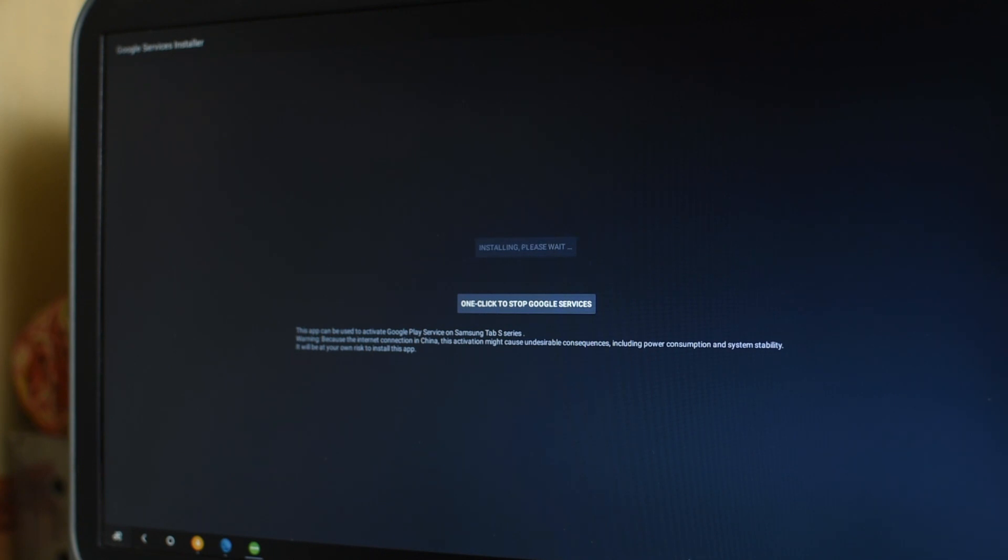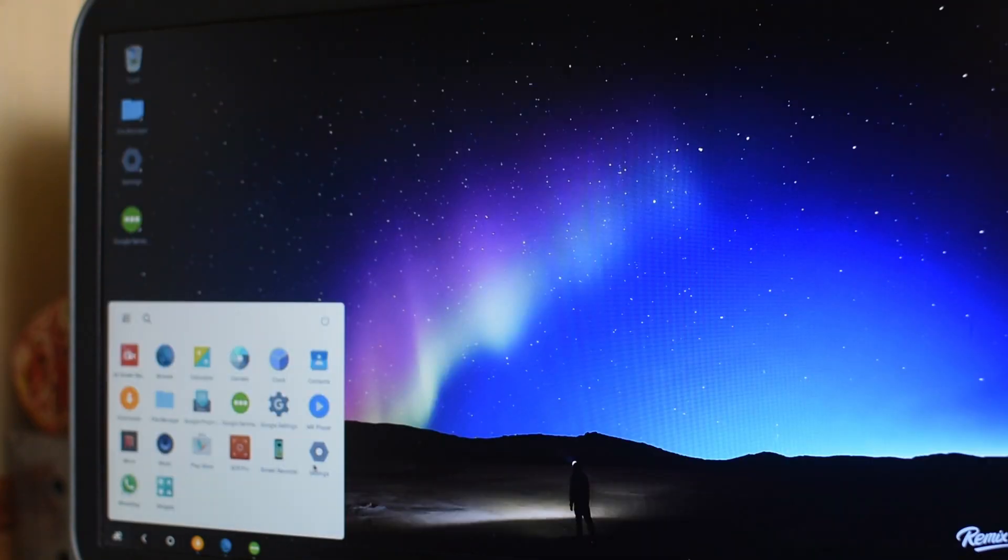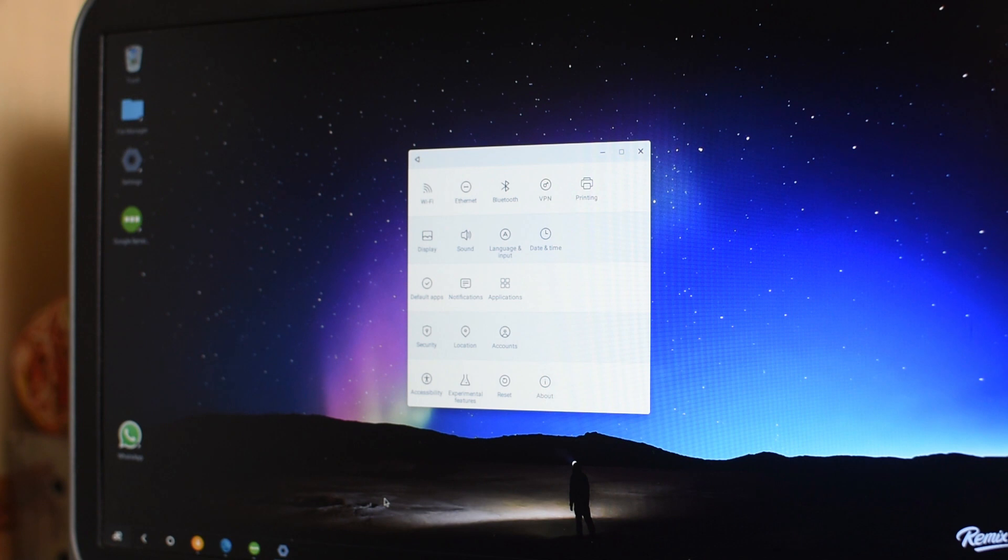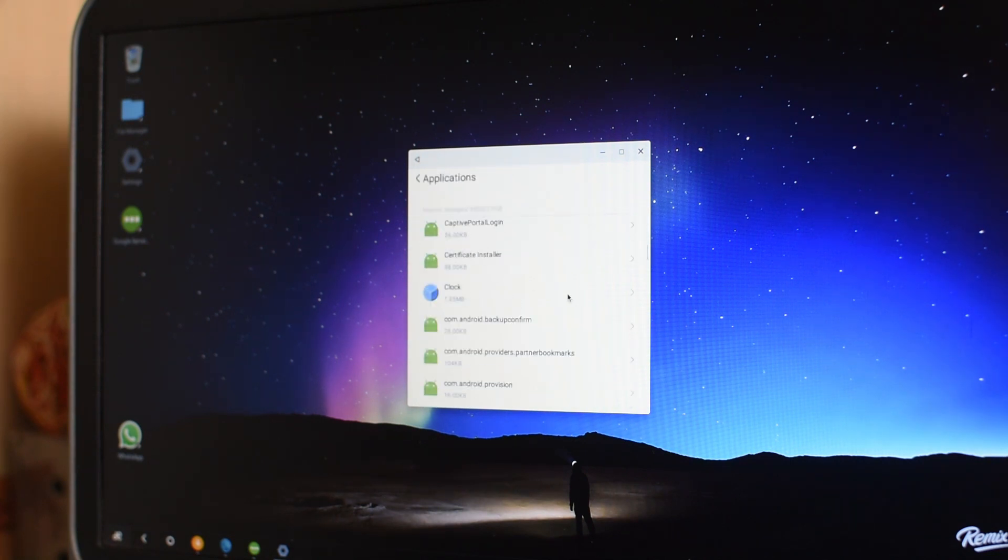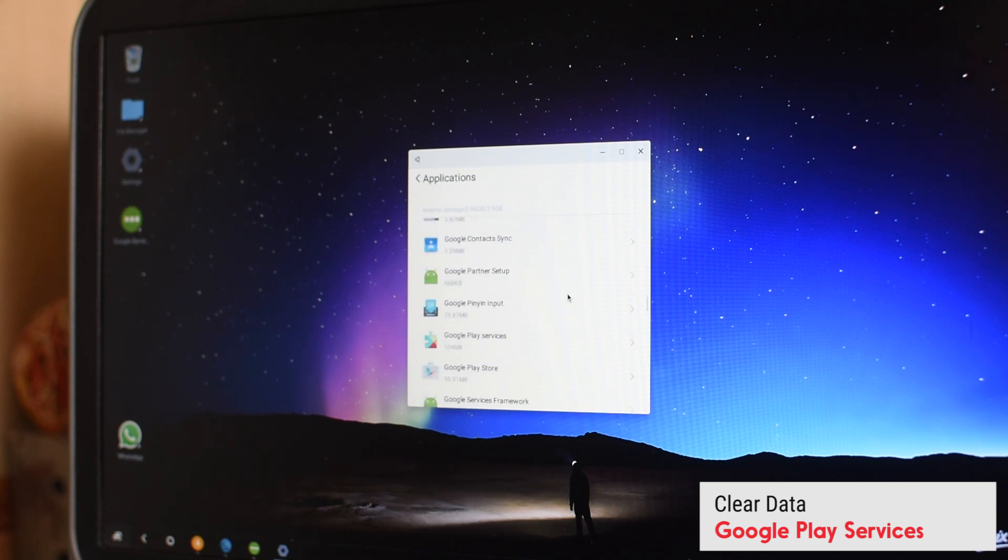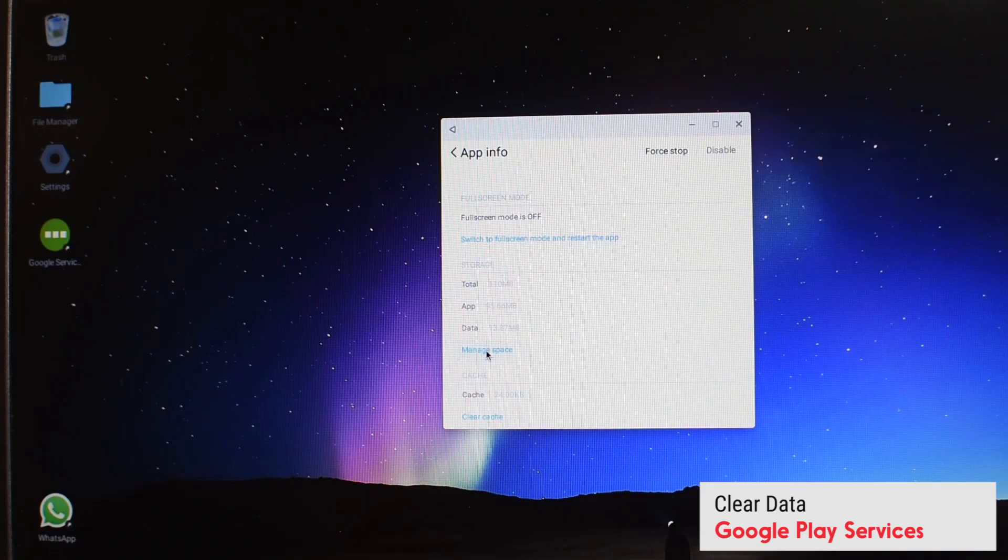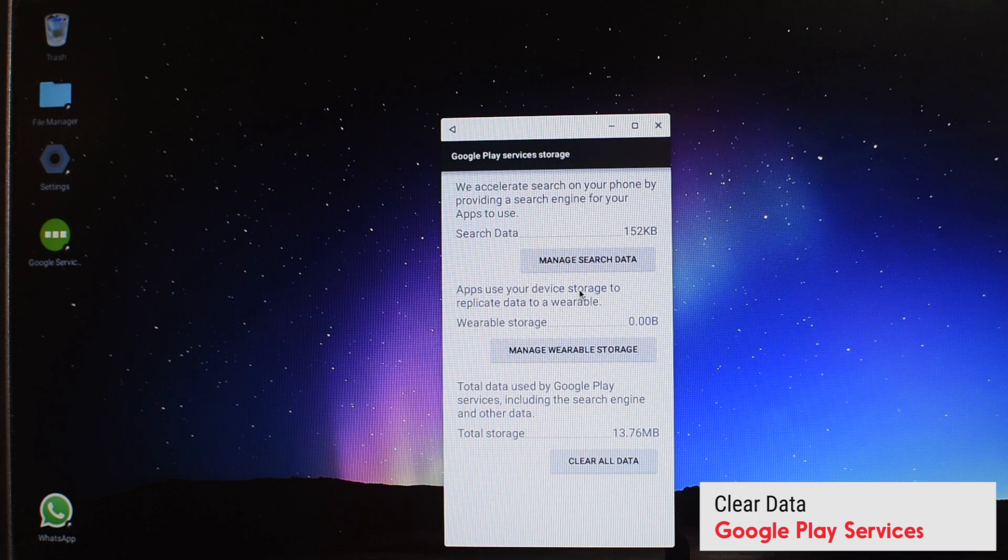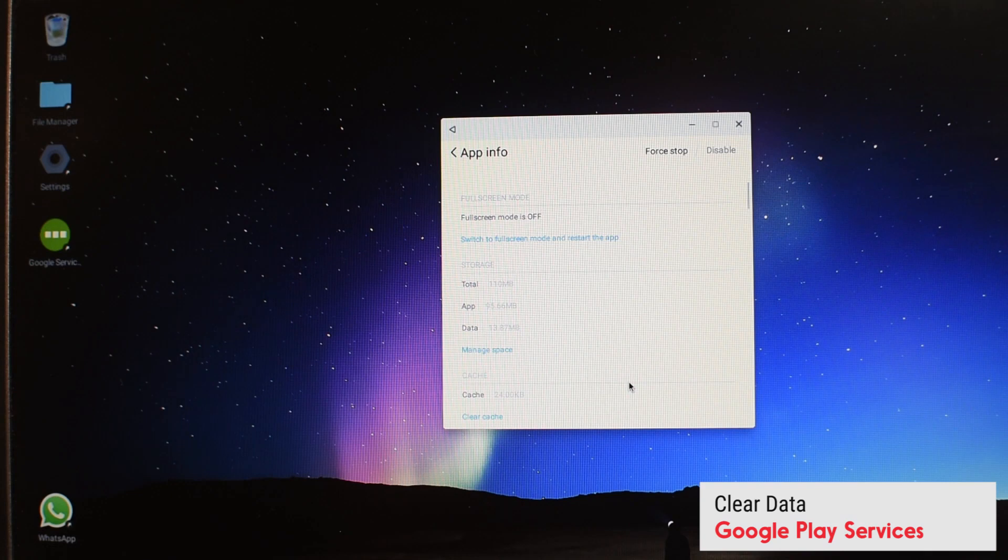That's it, it's done now. I'm just gonna close this and the next thing that you need to do is go to settings, go to applications, and you need to find where the Google Play Services is. So I'm just gonna scroll down and here's Google Play Services. Now go to manage data and clear all the data that Google Play Services has. Hit OK.